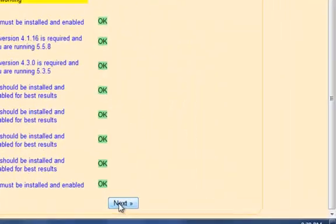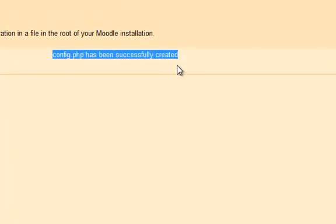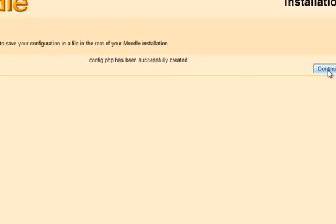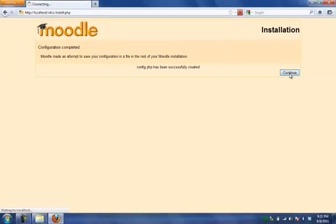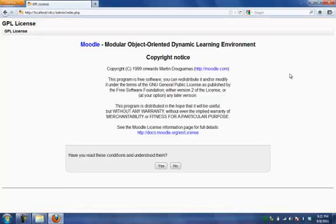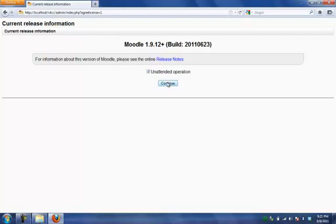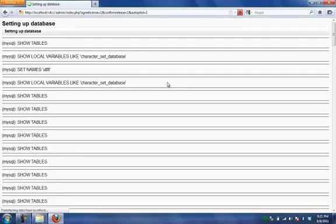So let us go beyond this. Next. And then click next. So configure PHP has been successfully created. So inside the Moodle folder there will be a file called configure PHP will be created. So only this file is helpful for reconfiguring our options at the later point of time if you want to change anything. So we have to keep this file very carefully and continue. Once it is continued, it will ask for the license and click this unattended operation so that all the files everything will be installed at a stretch. Click continue.